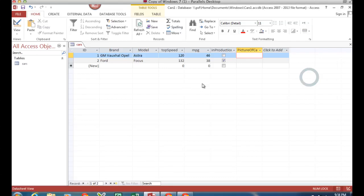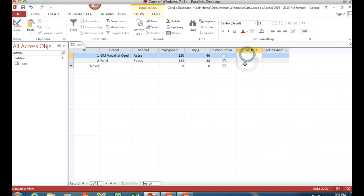Okay, we're back in Access and I've made my OLE object, but I can't see the pictures, so it's not very good, is it?